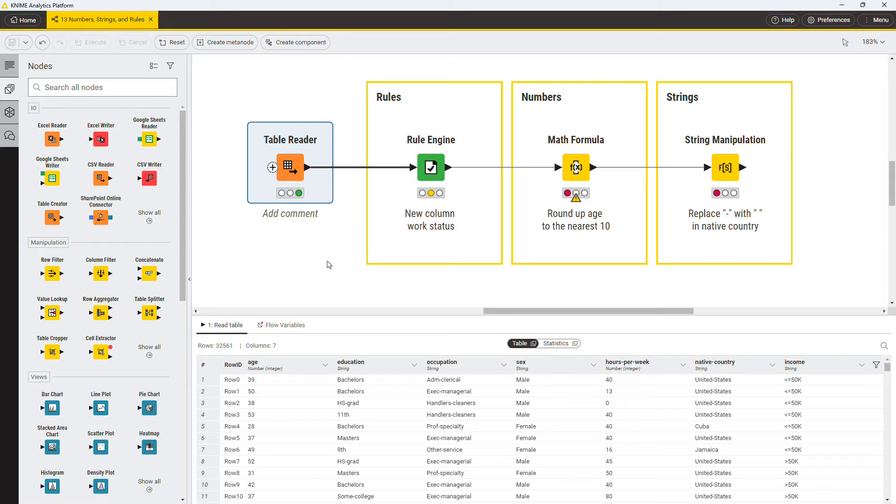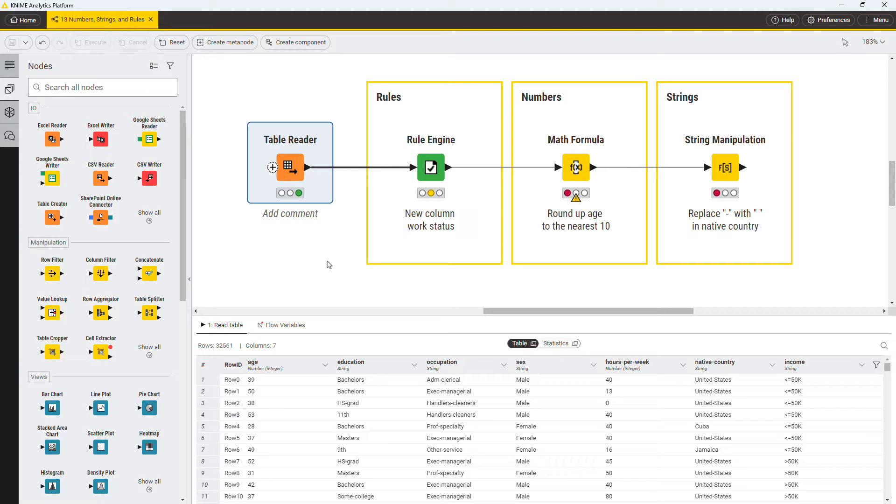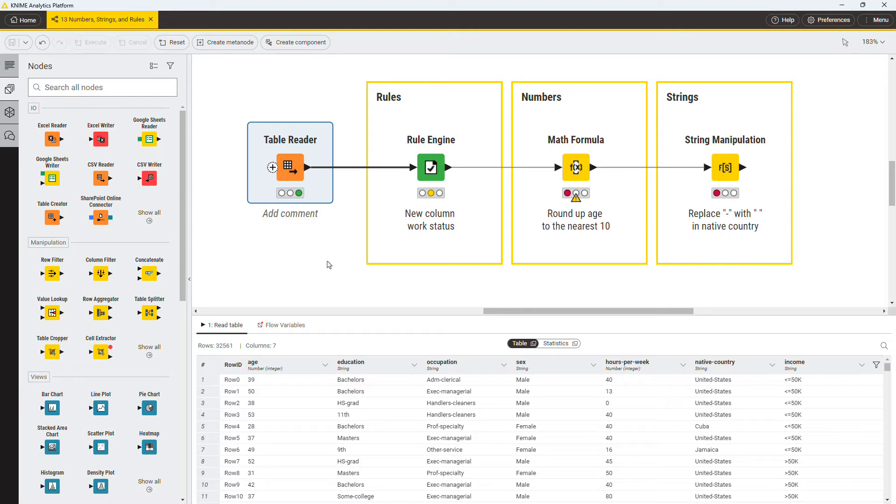You notice that the native countries are written with a hyphen and want to remove it. You also want to round up people's age to the nearest 10. And finally, you want to create three categories of people: unemployed, employed part-time, and employed full-time, based on their number of weekly work hours.